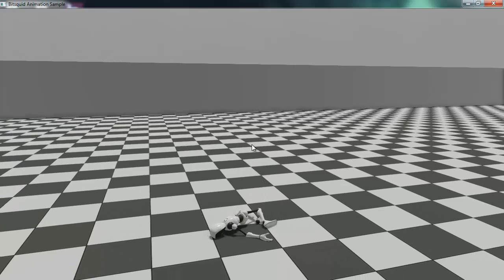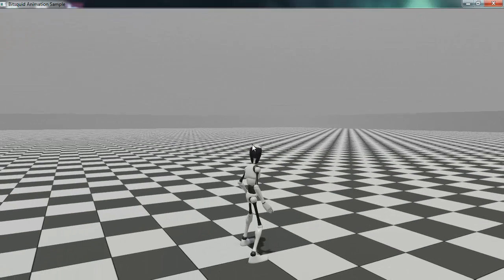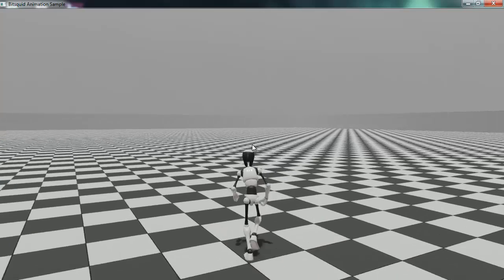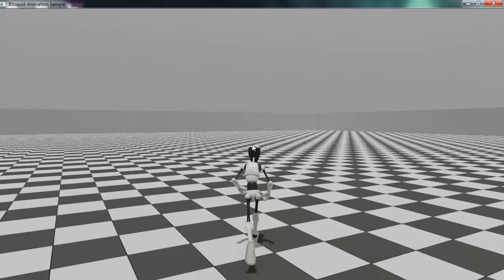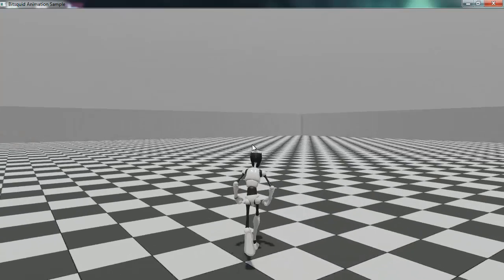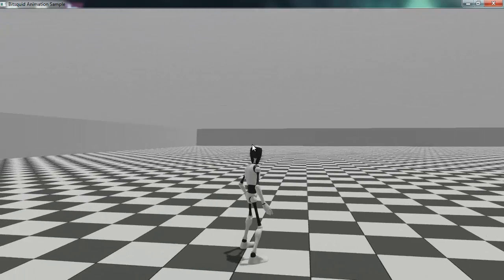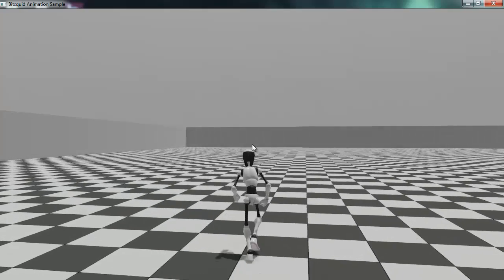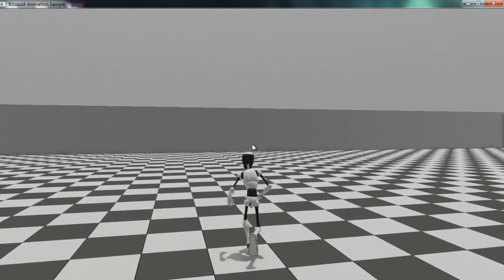One important thing to note is that we actually have multiple animation systems in the BitSquid engine. We have a simpler animation system called the simple animation system, which is used for animating inanimate objects — things like doors, turrets, guns — where you basically export an animation clip from your DCC tool and just play it in the game. Then we have a more advanced animation system used mainly for character animations, complete with a state machine, animation blending, multiple layers and so on. It's this more advanced system that I will be focusing on in this tutorial.